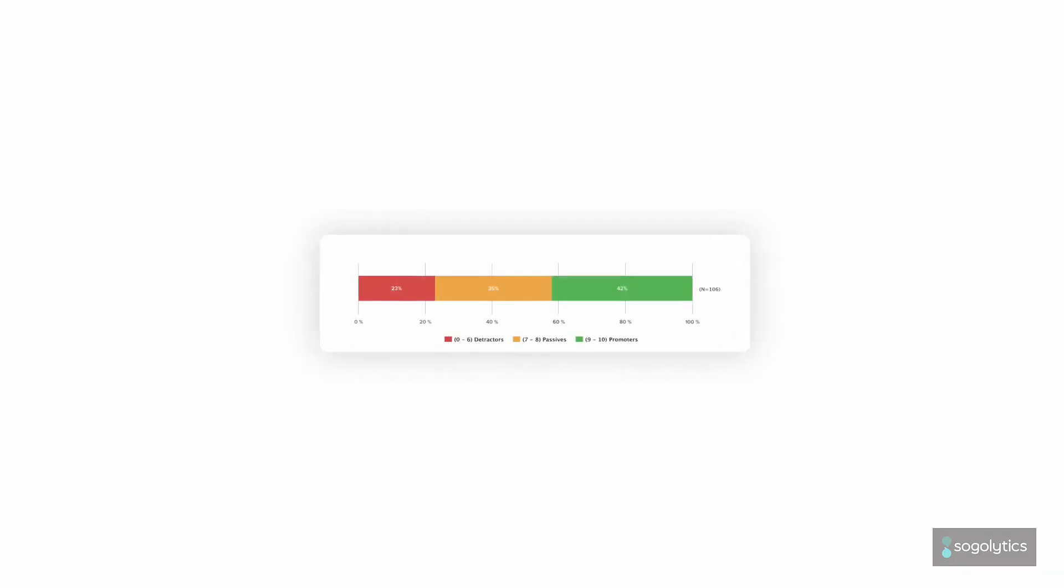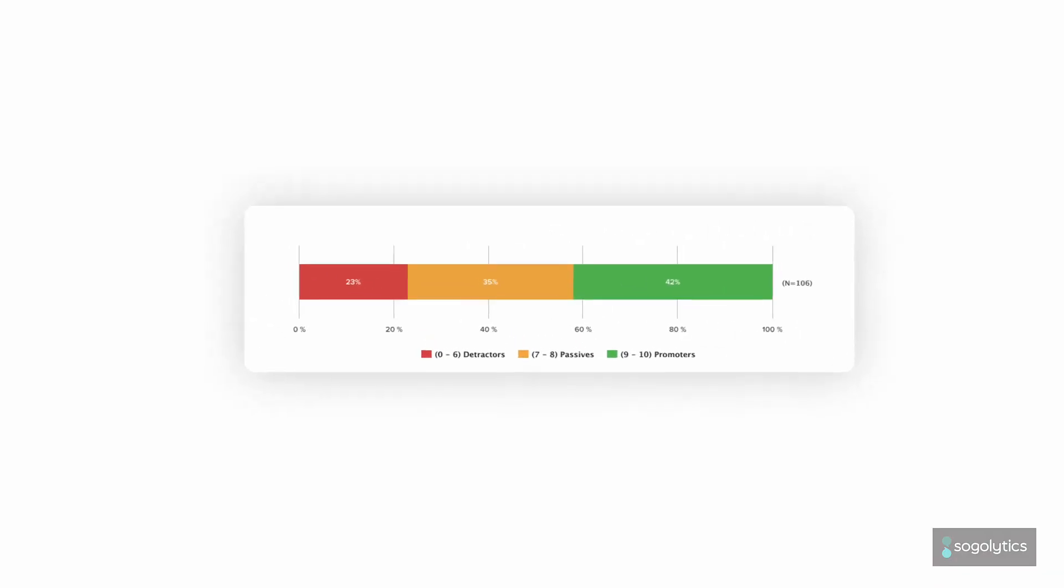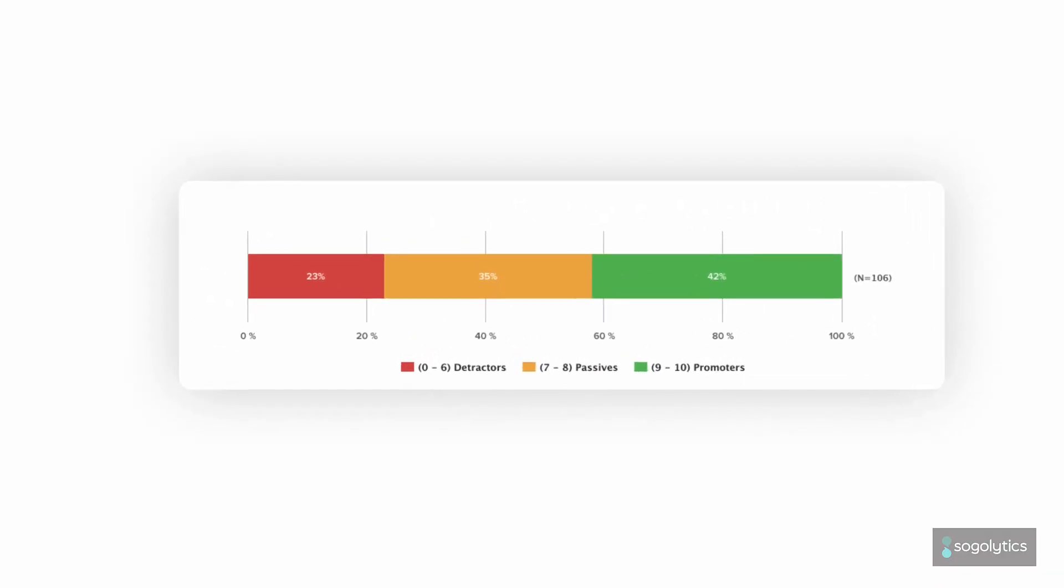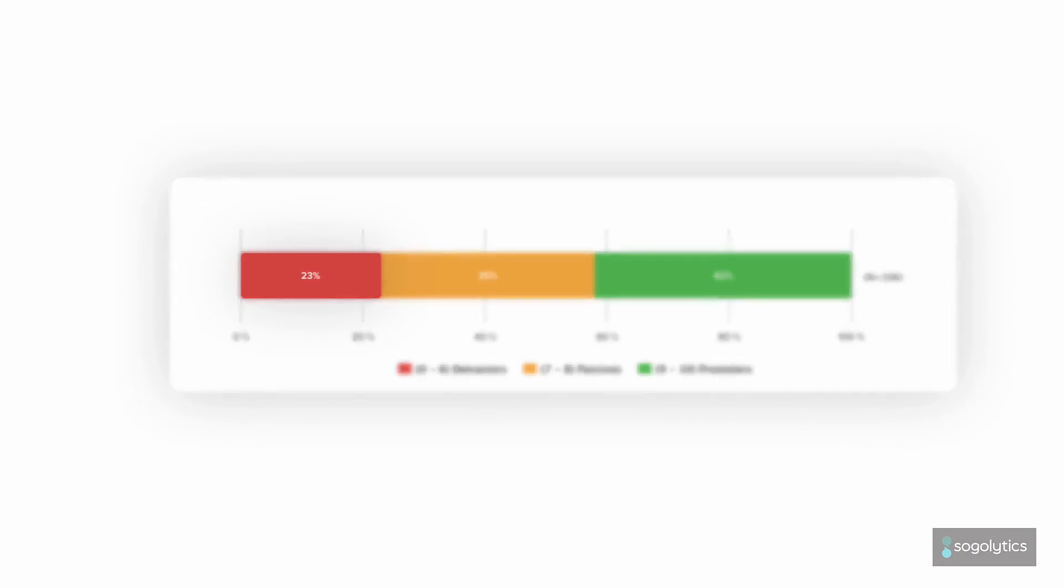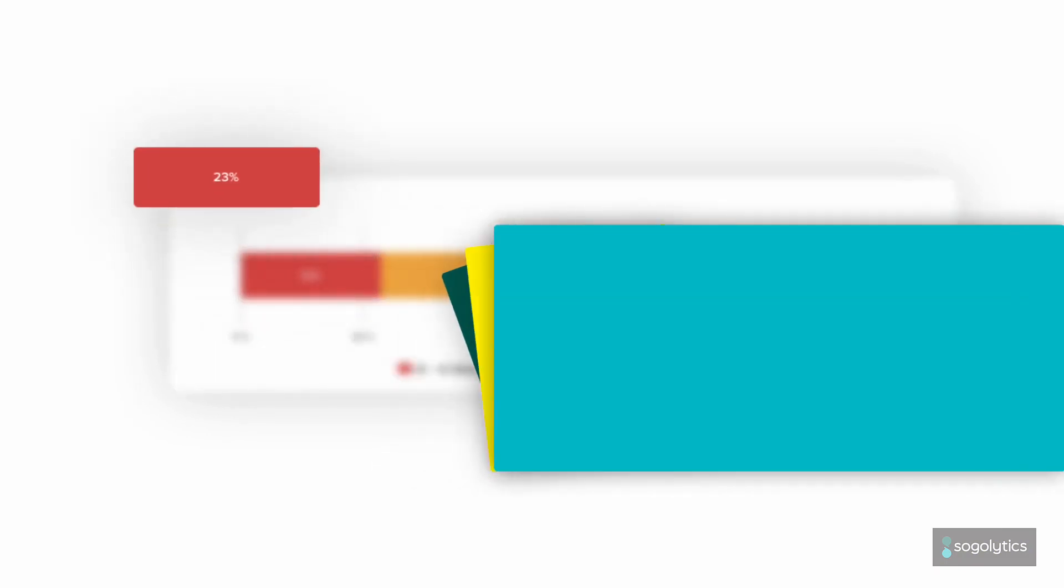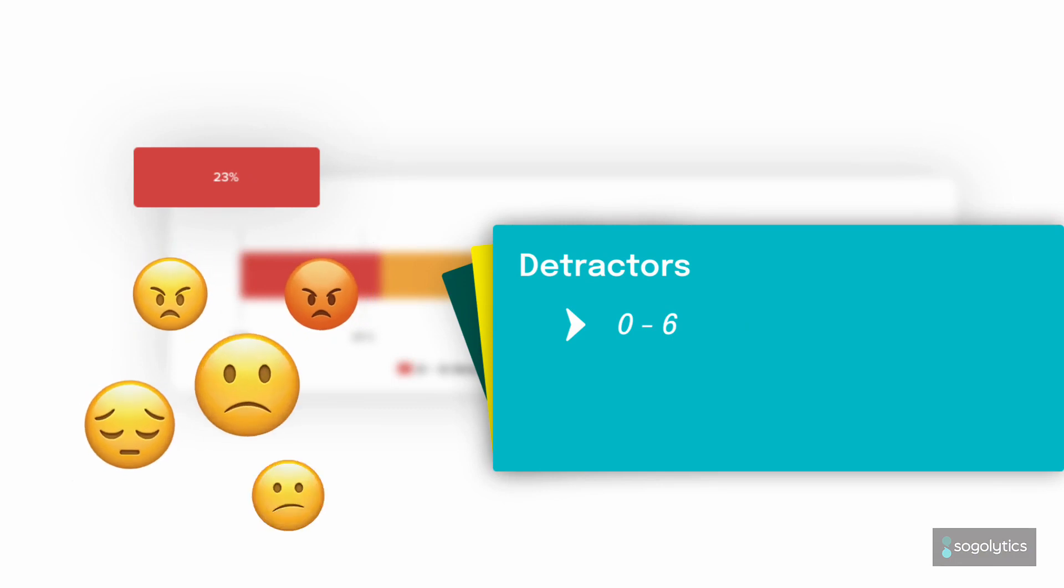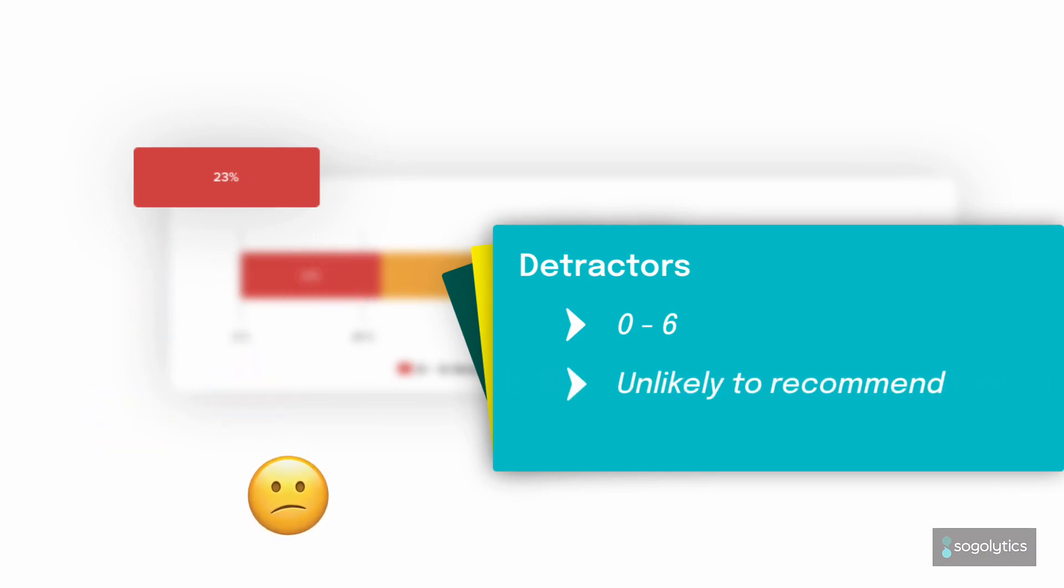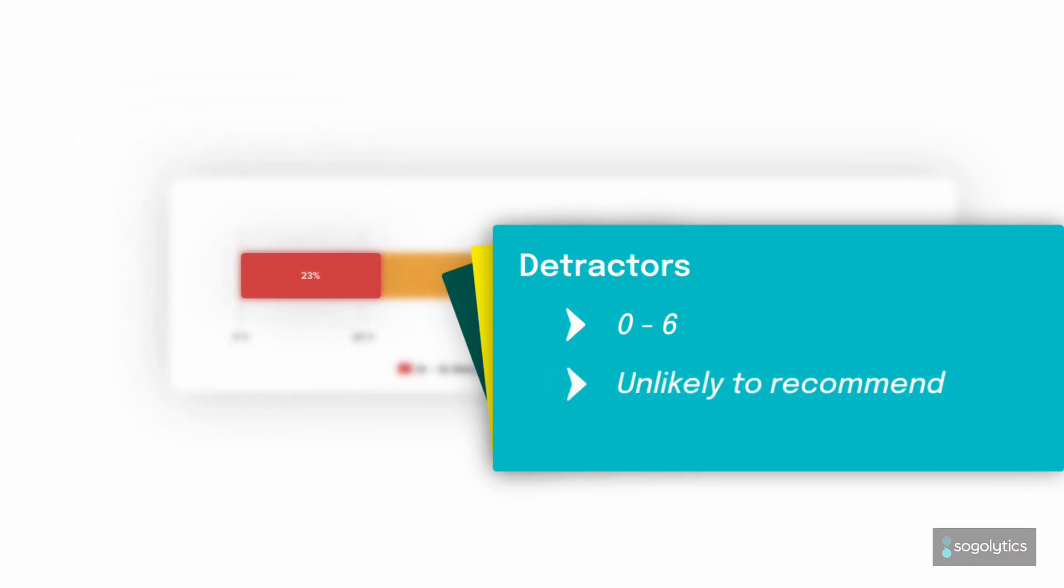You'll see responses broken into three groups. Those who selected between 0 and 6 are known as detractors. These unhappy customers are unlikely to recommend you.